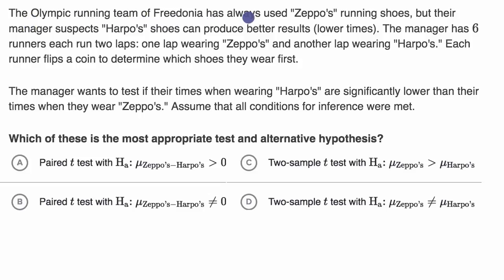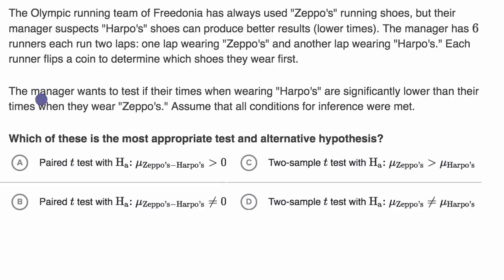The Olympic running team of Free Donia has always used Zeppo's running shoes, but their manager suspects Harpo's shoes can produce better results, which would be lower times. The manager has six runners each run two laps — one lap wearing Zeppo's and another lap wearing Harpo's. Each runner flips a coin to determine which shoes they wear first. The manager wants to test if their times when wearing Harpo's are significantly lower than their times when wearing Zeppo's. Assume that all conditions for inference were met. Which of these is the most appropriate test and alternative hypothesis?